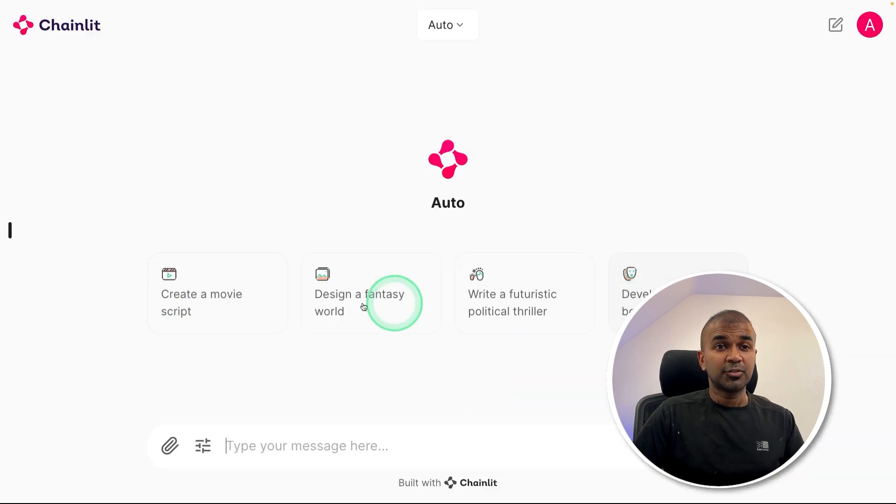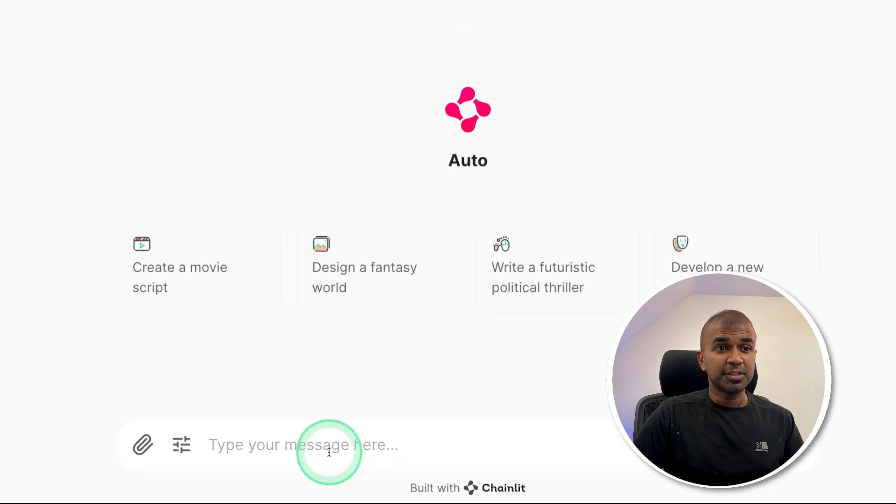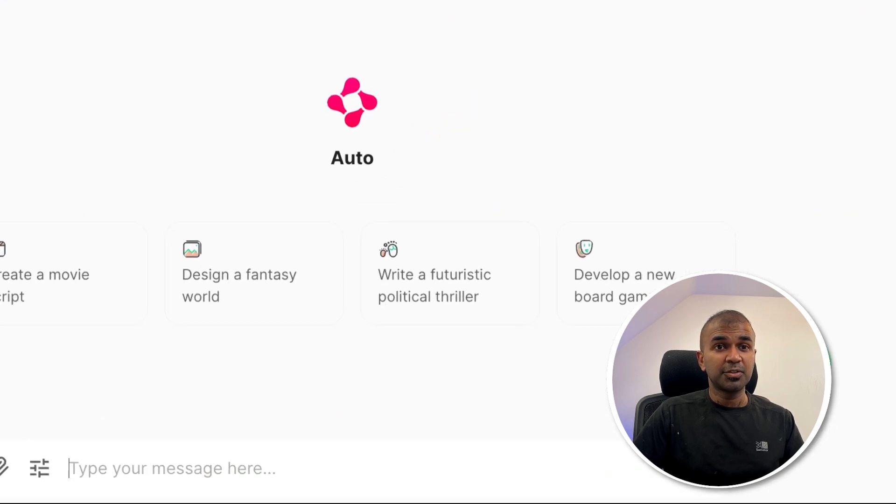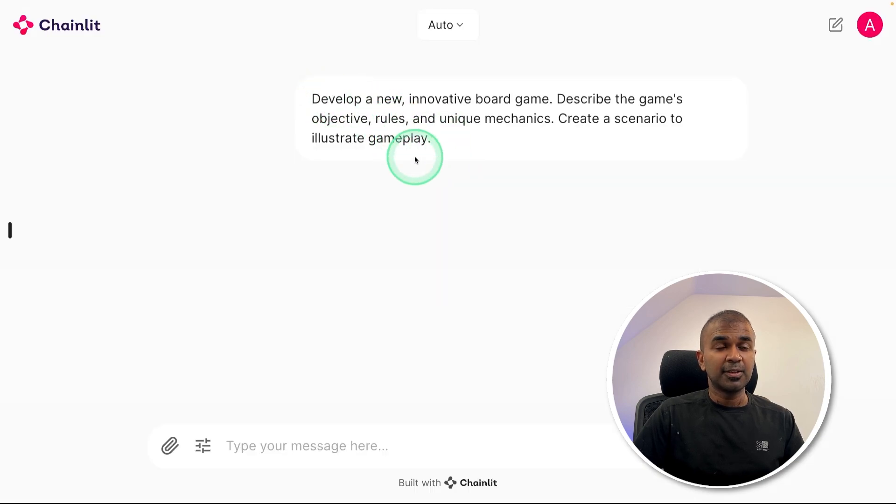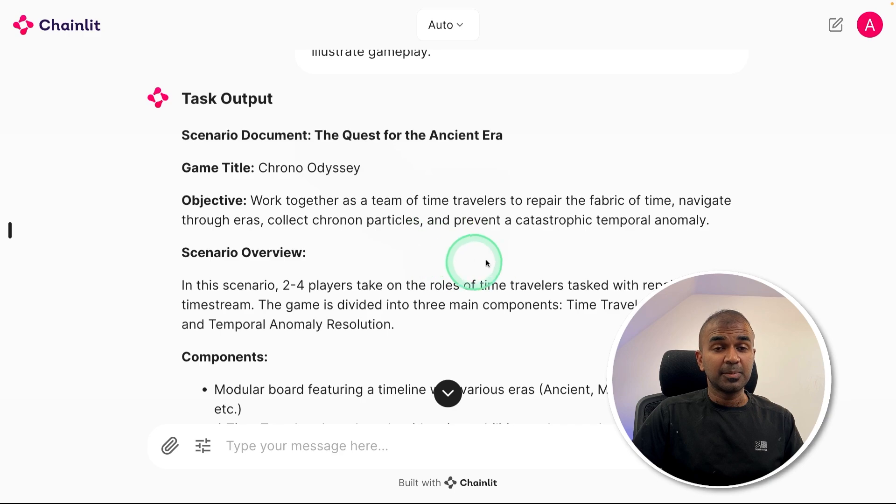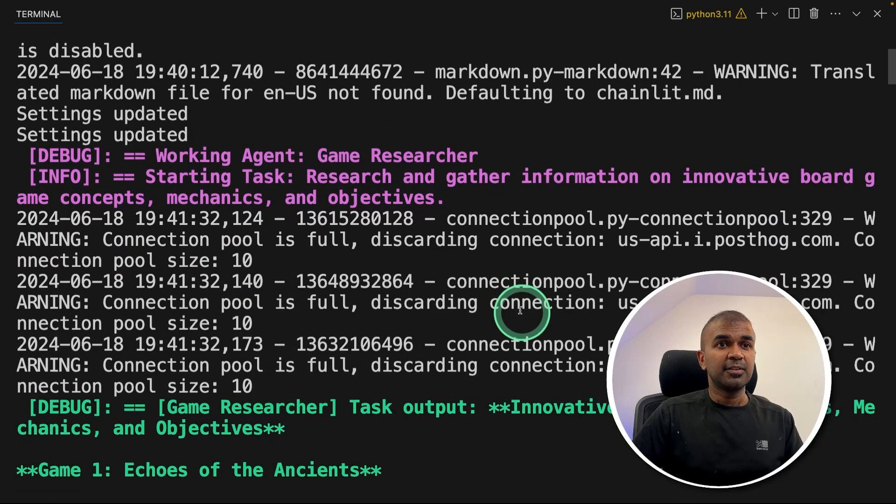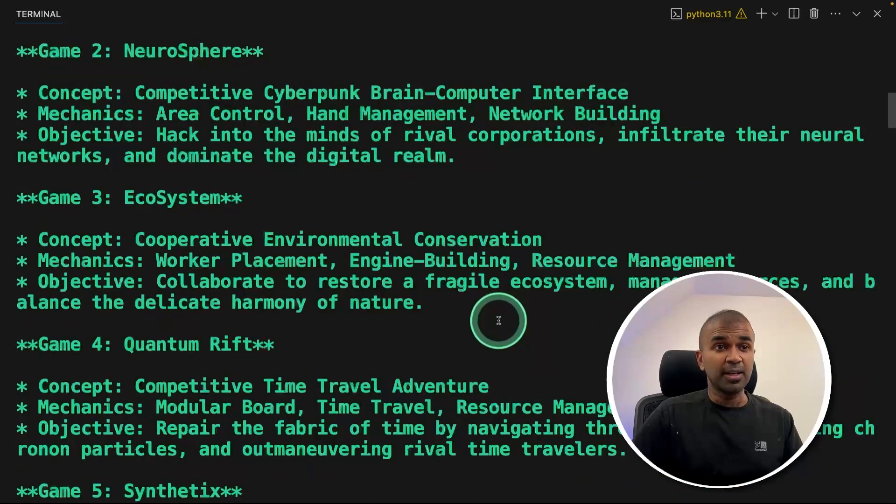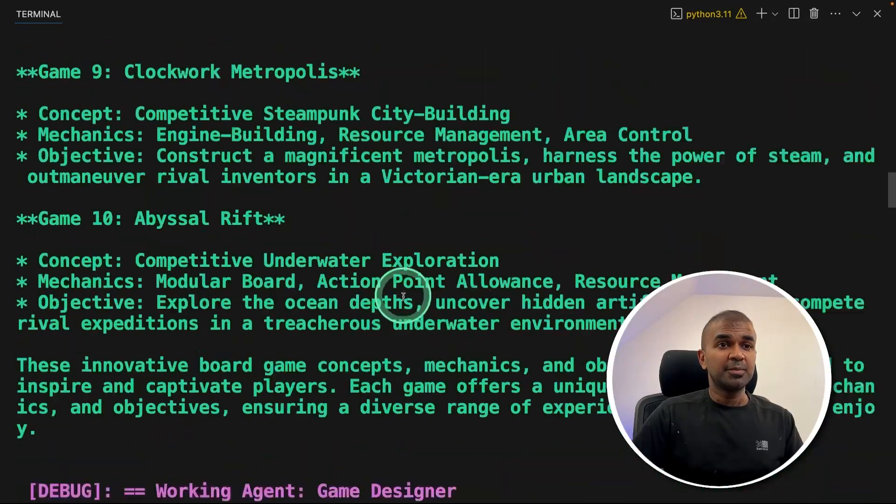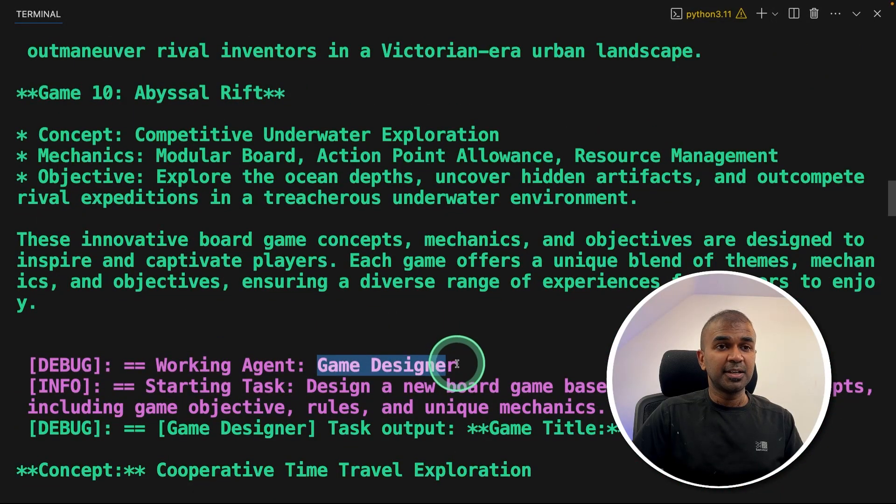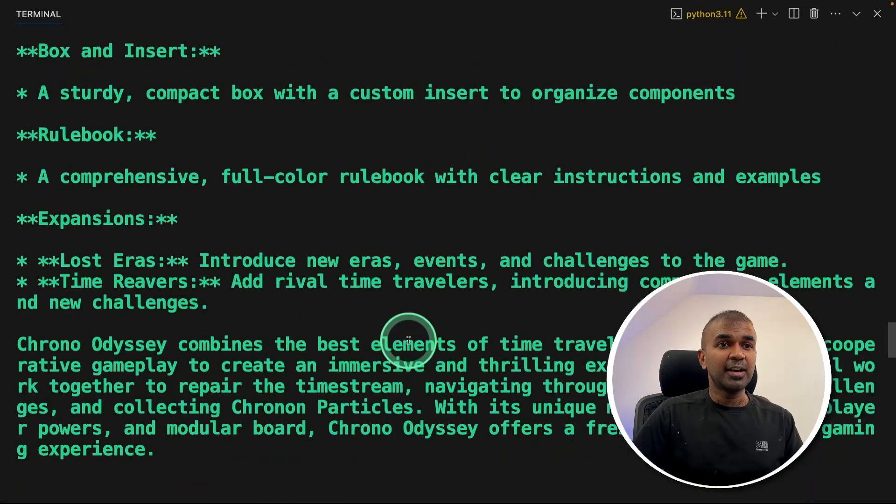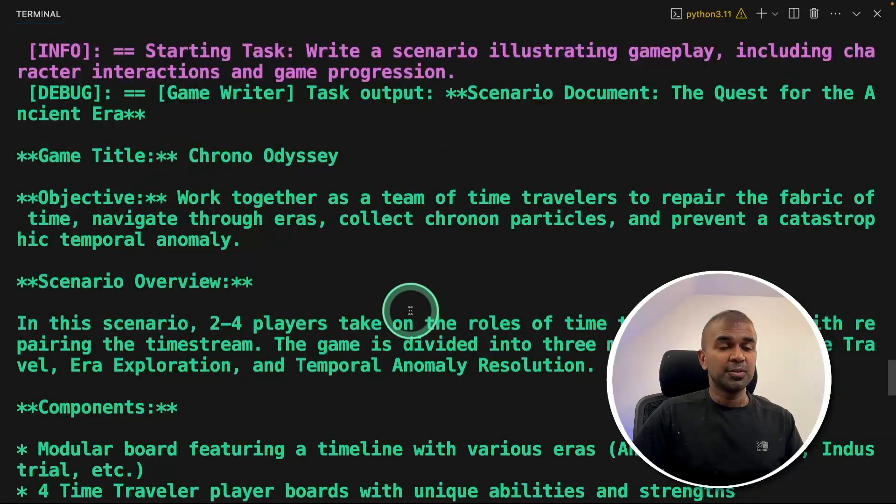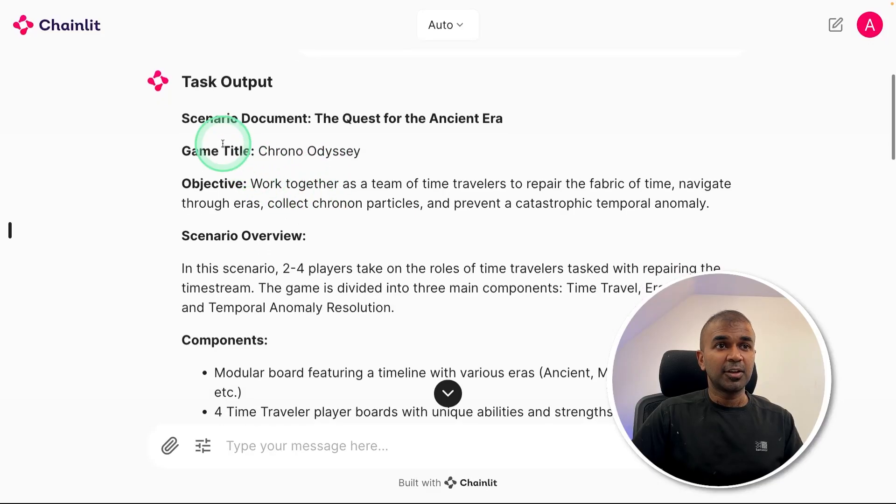Now we can try any of these recommended things or you can type your own. For now, I'm going to try one of this: develop a new board game, clicking on that. And it automatically gave me this output. At the backend, it automatically created agents. As you can see here, first it created game researcher agent. So it's using CrewAI, then he researched about the games, and then game designer who's designing the game. And then we have game writer who's going to write about the game.